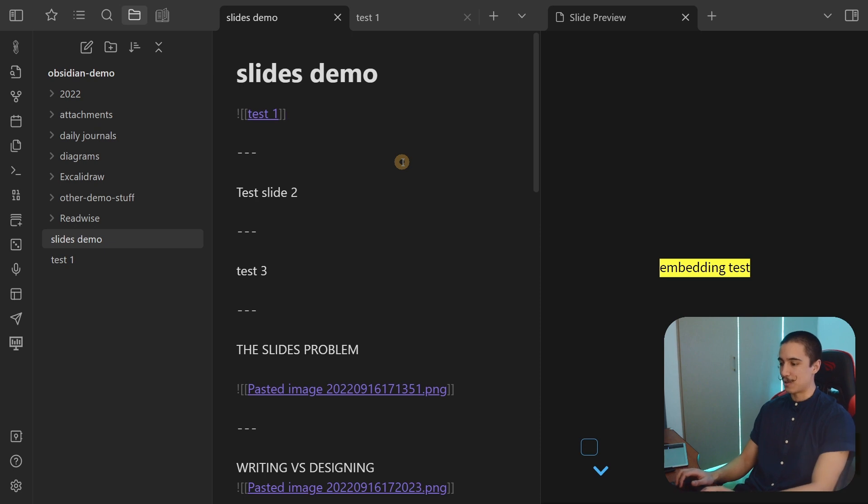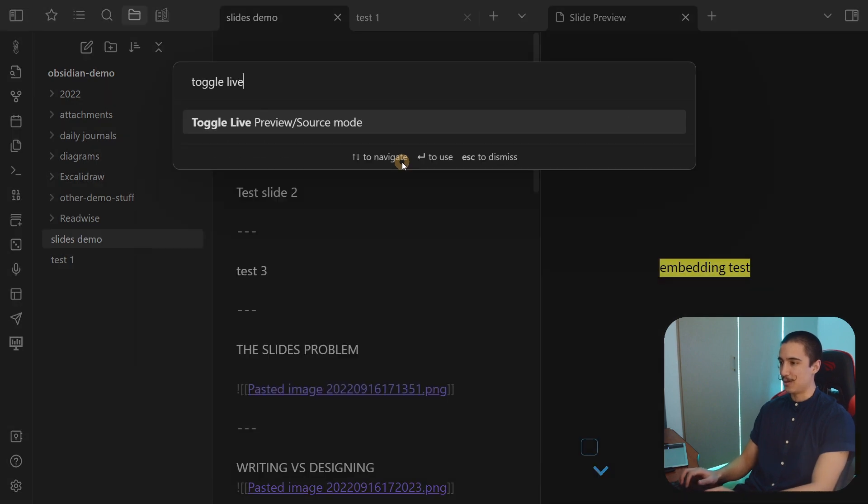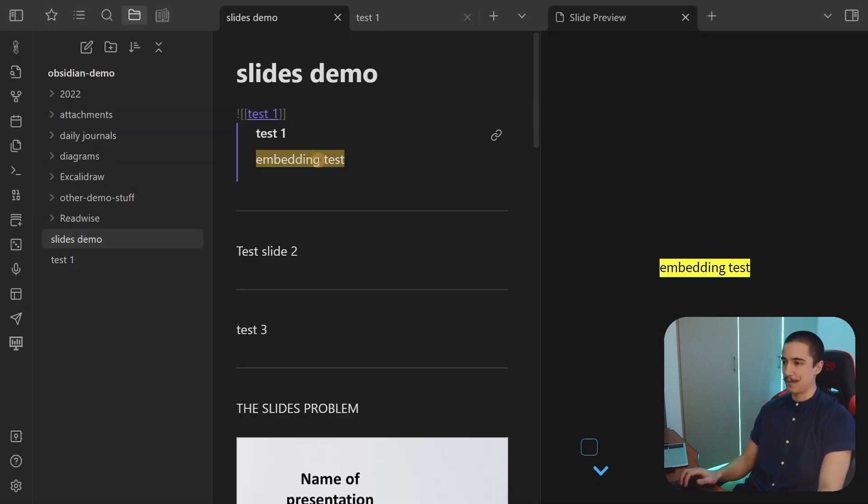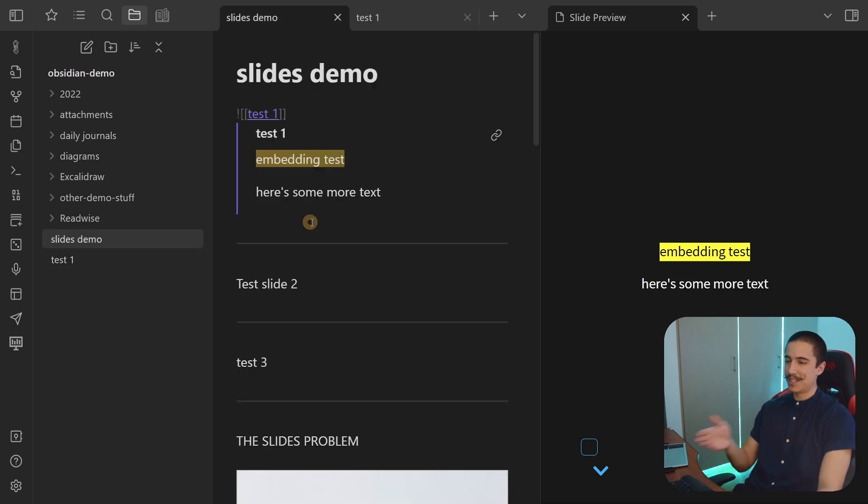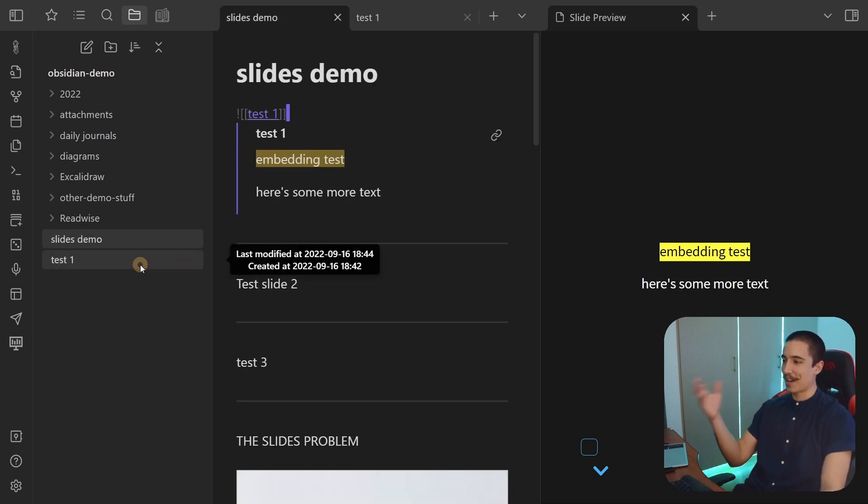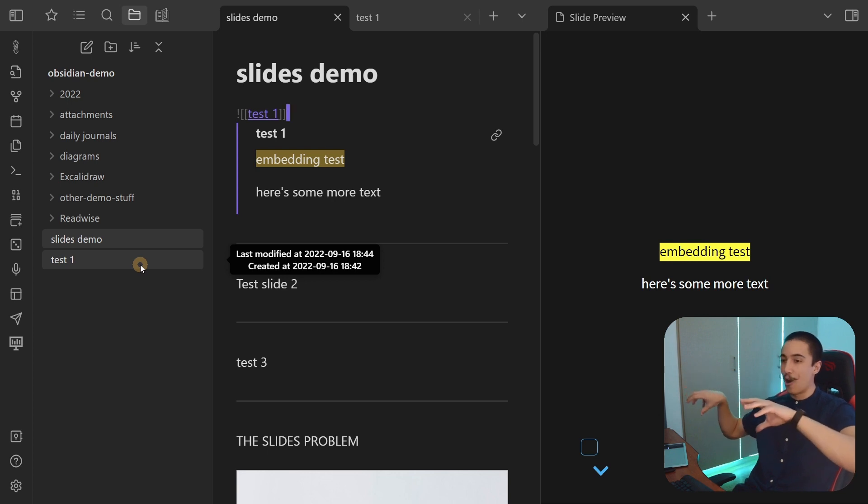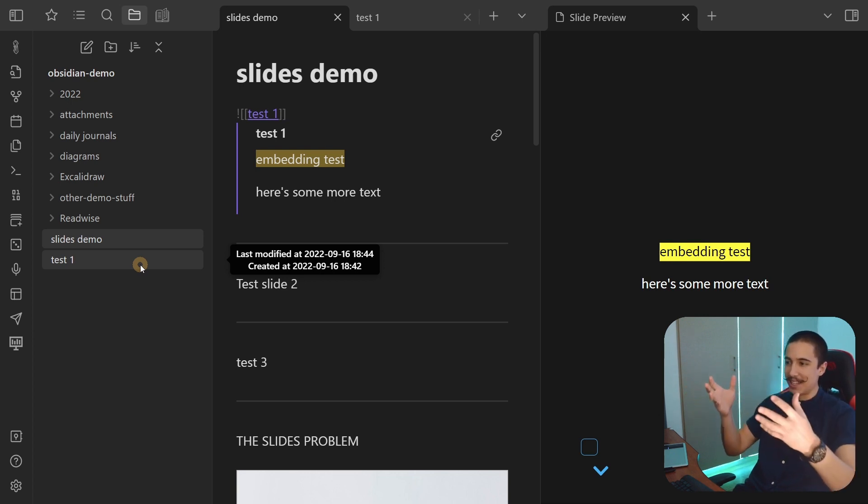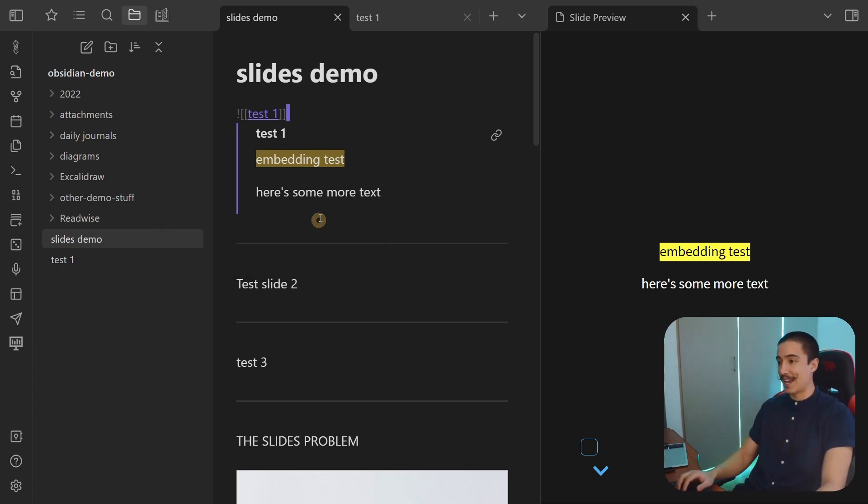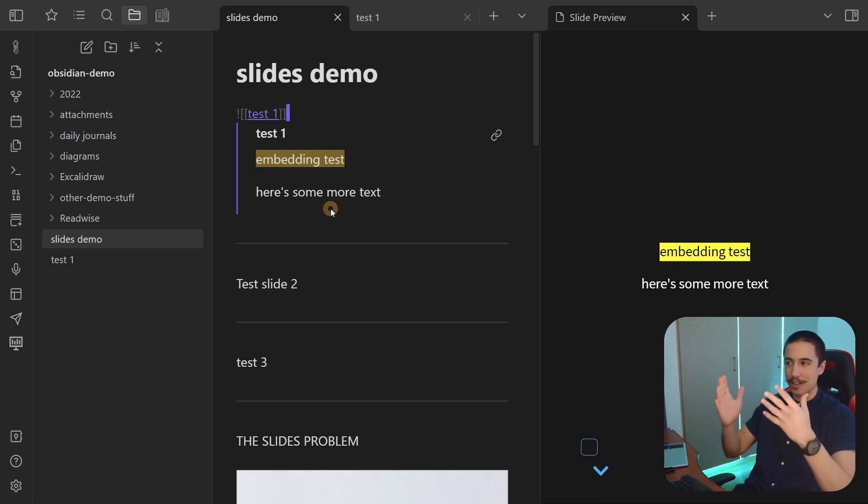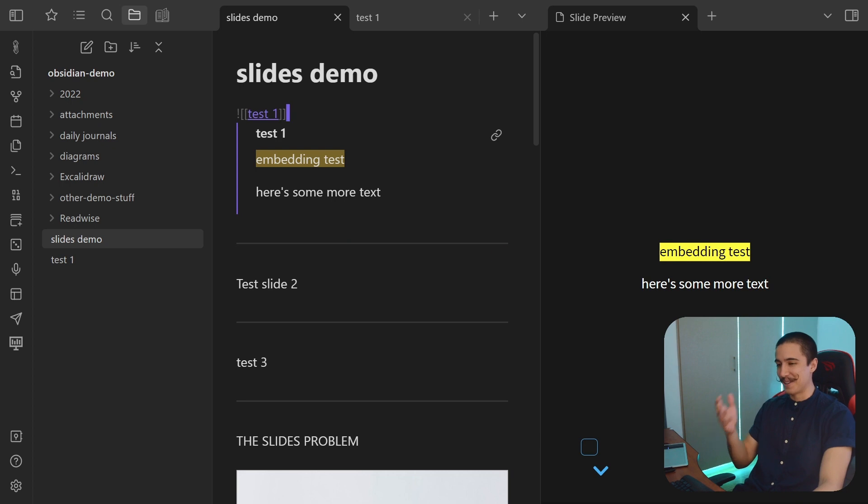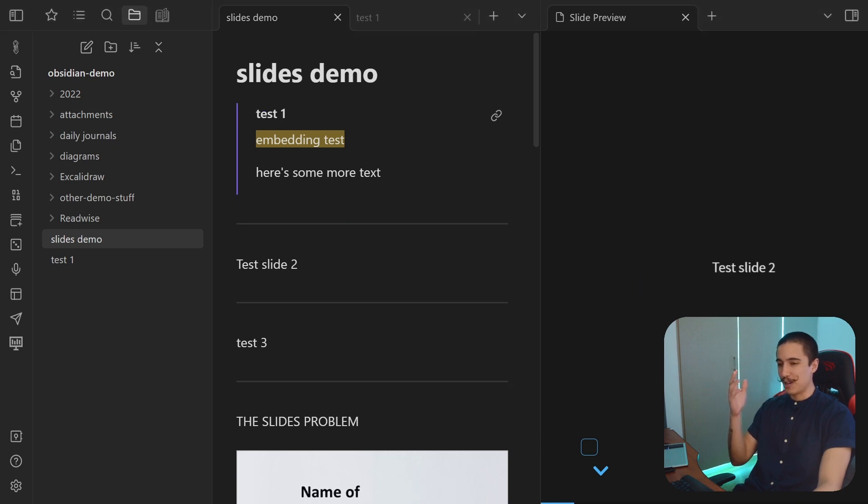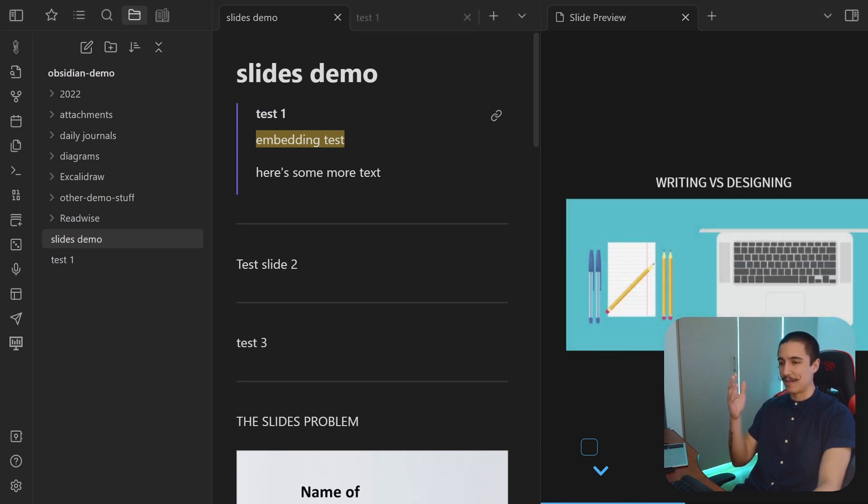Perhaps it makes more sense if I show you with the live preview. So now you can see that anything that is in there - here's some more text. Isn't that just crazy? That means that you can organize different slides in different notes and just embed that later. You can also do that for blocks and headings. Again, that requires a bit more knowledge about Obsidian, but it is really powerful, and you can do it here. It blows my mind how good it works. That's pretty powerful stuff.